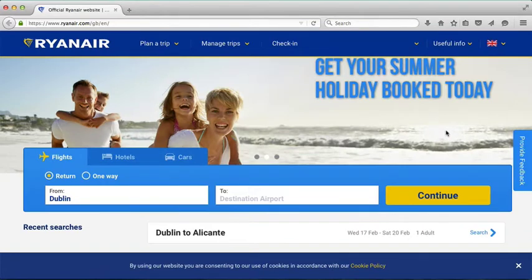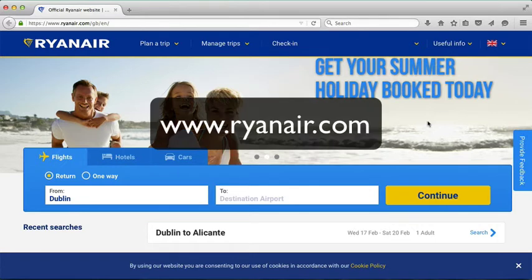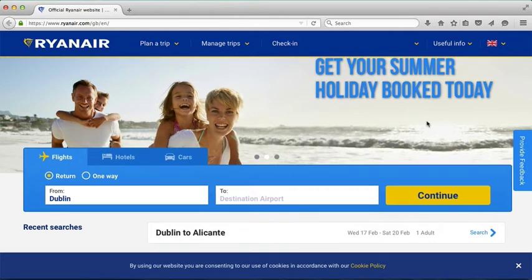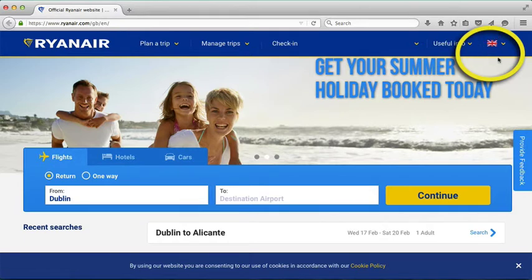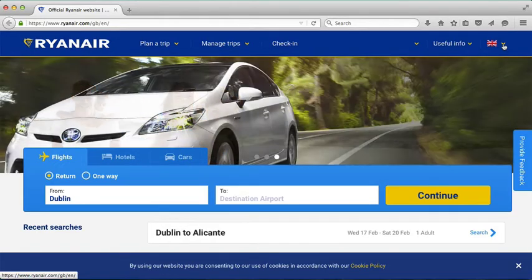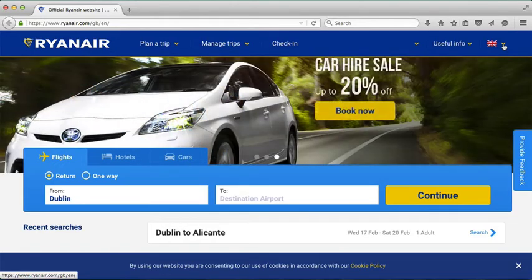Here we are at the Ryanair website. I typed in the URL www.ryanair.com and you'll see up in the top right-hand corner here the British flag. What that means is that the language of the site is set to English, but also that the currency is set to British pounds.